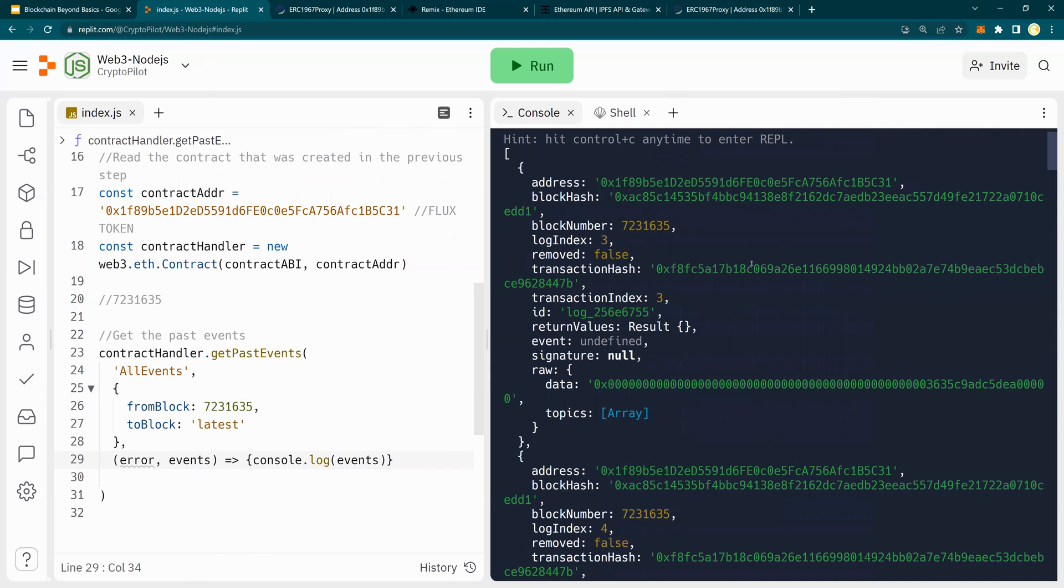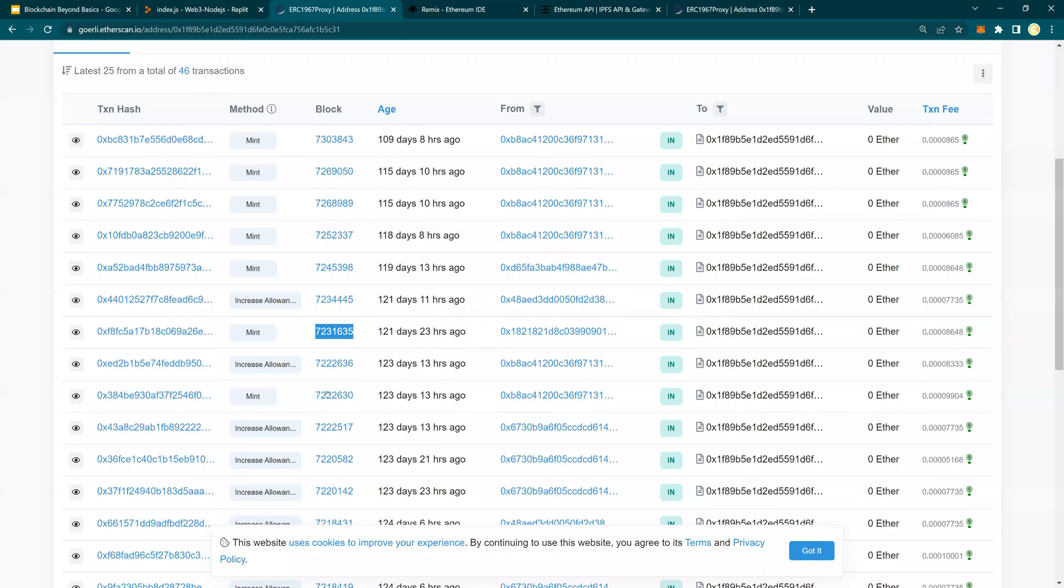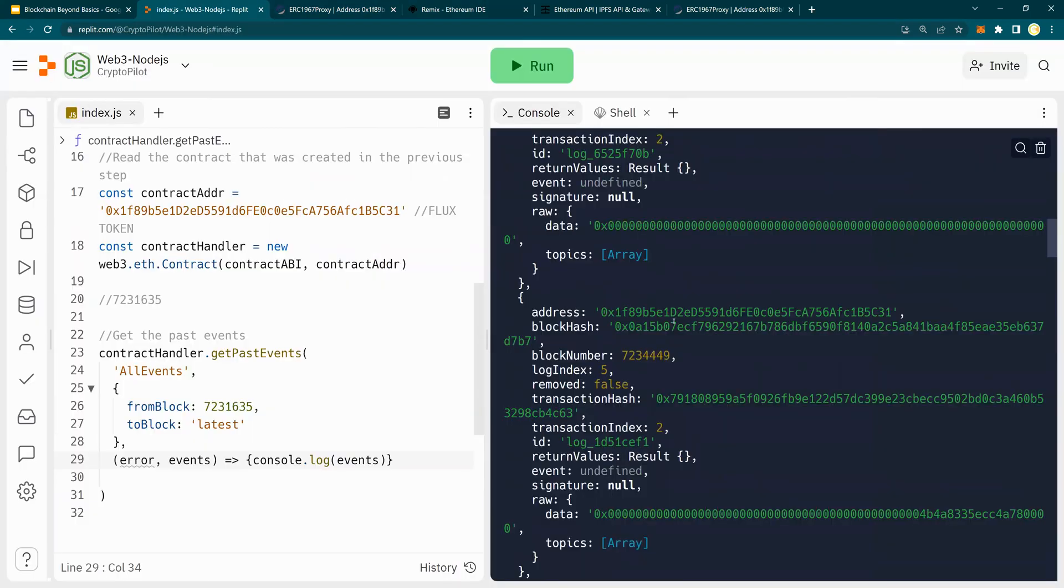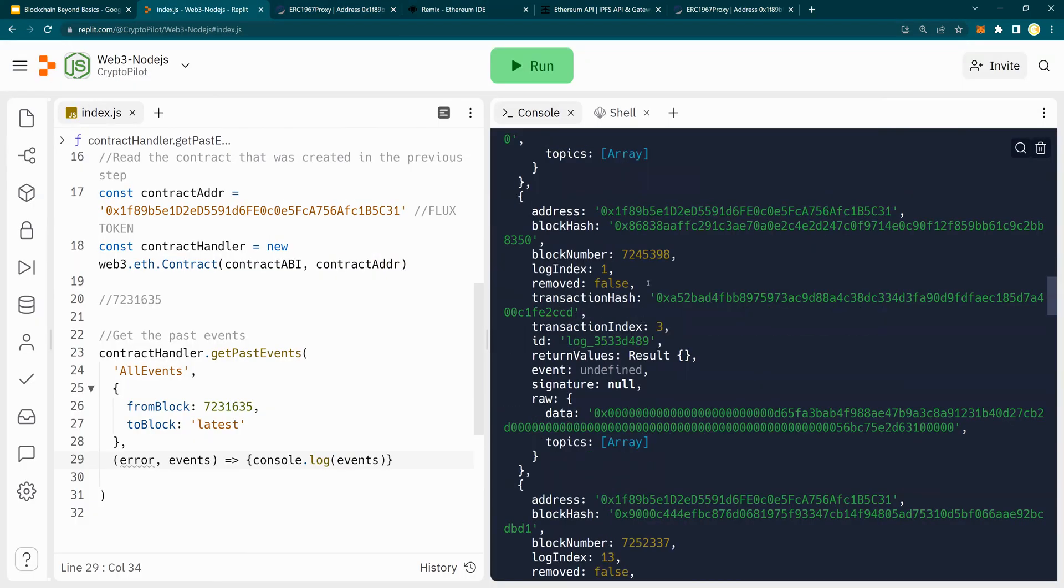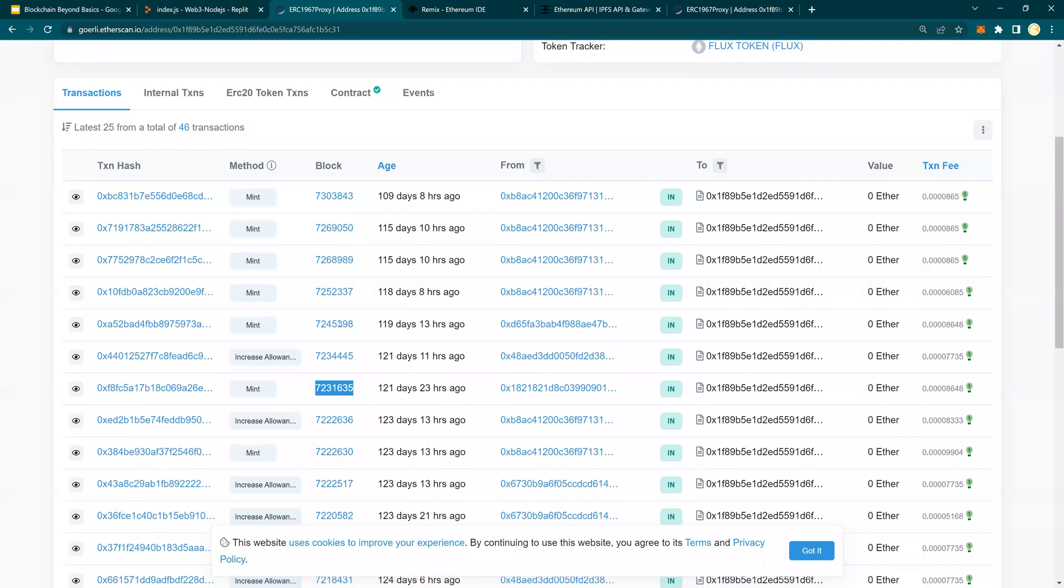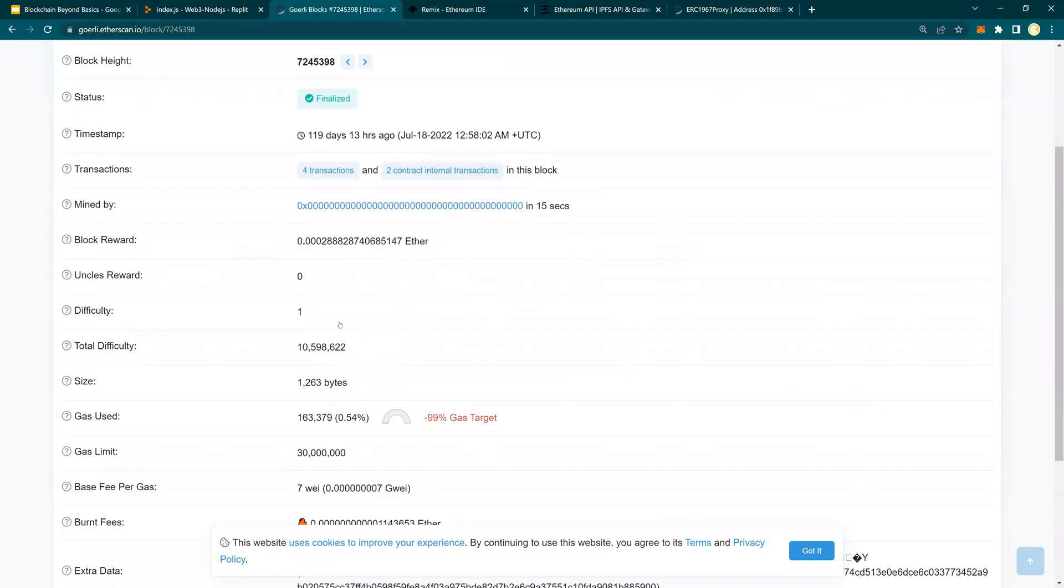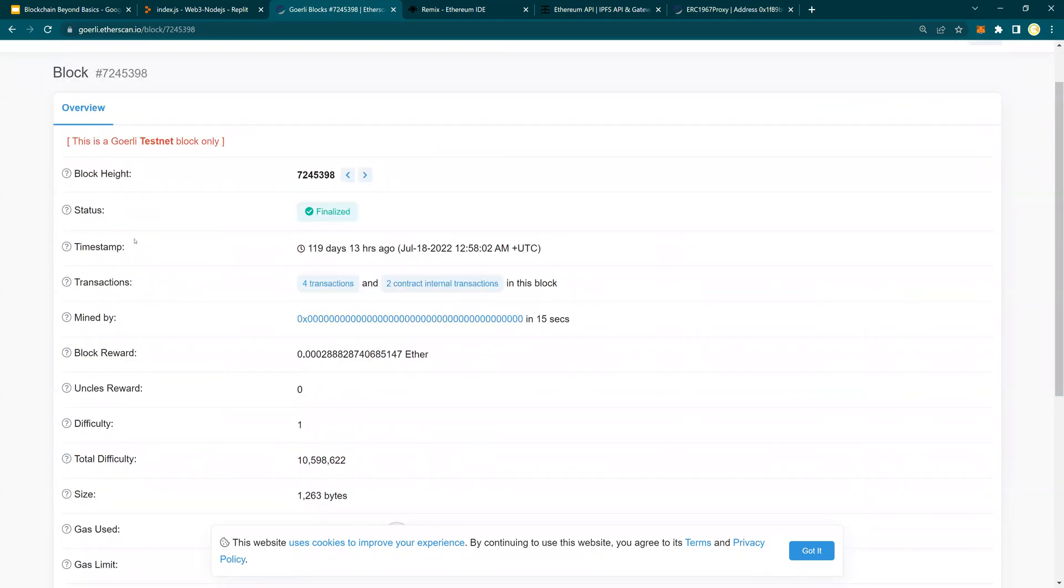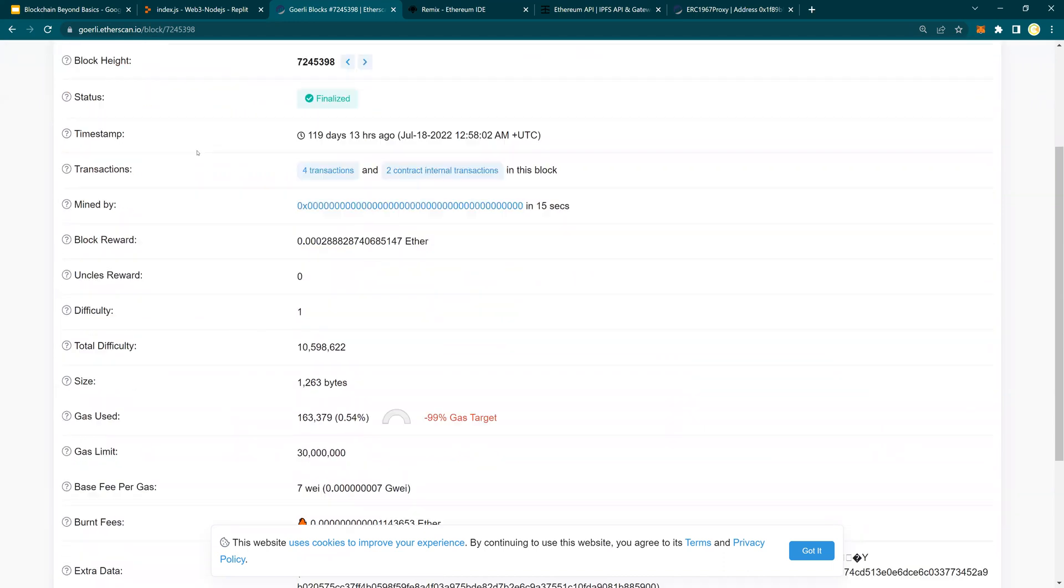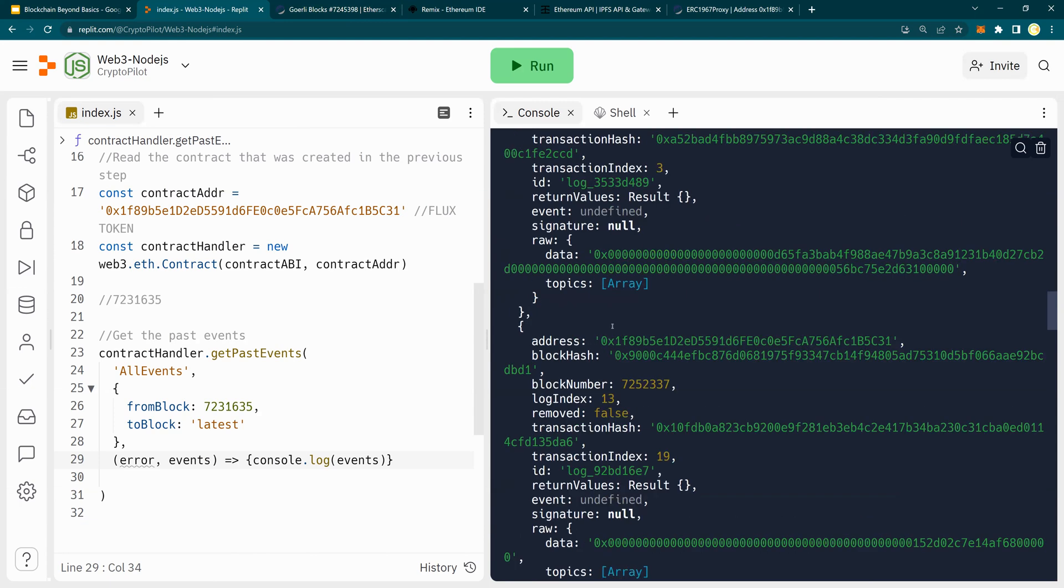So look at this block number 7231635. Let's look at some other blocks. So let's look at 7245398. It says that, look at this one, timestamp or transactions, mined by difficulty. And if you go here, transaction index, block number, events, signature, and so on and so forth.